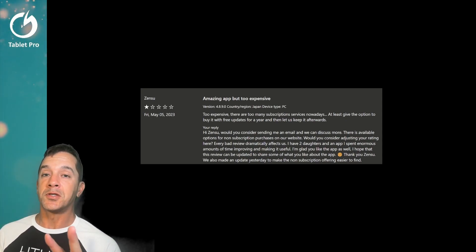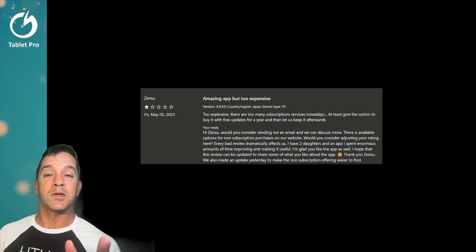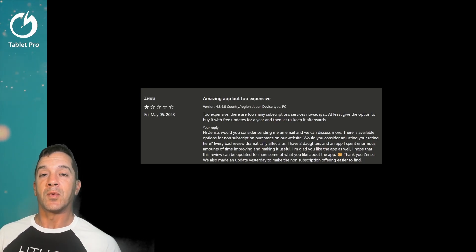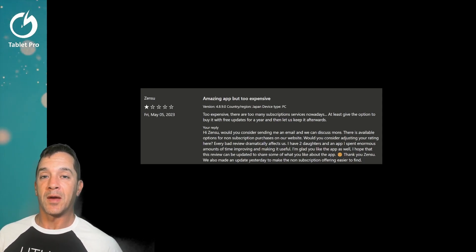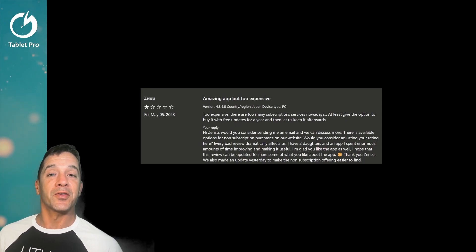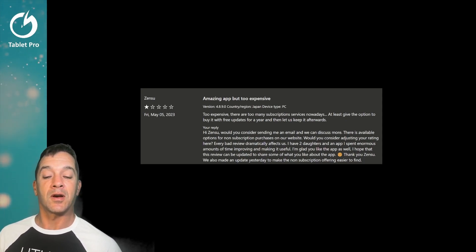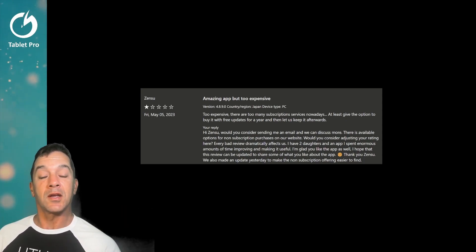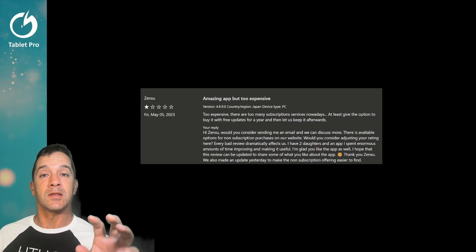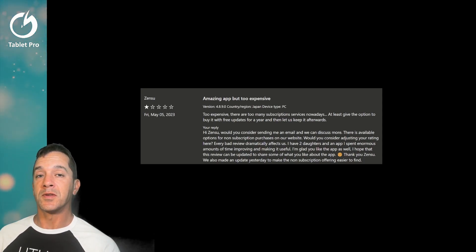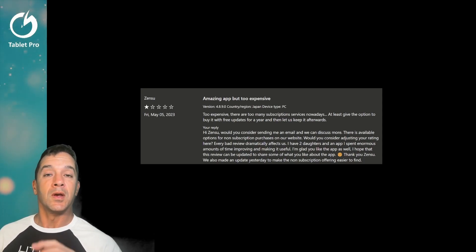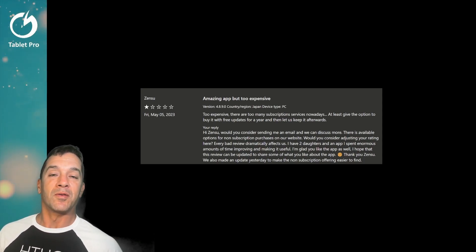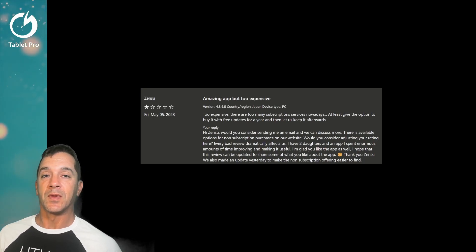We have two subscription options one monthly one yearly and then we have a lifetime license that right now is on sale for $39.99 instead of $100. So I'd like to hear your thoughts in the description of this video on discord or wherever you'd like to share those with me.